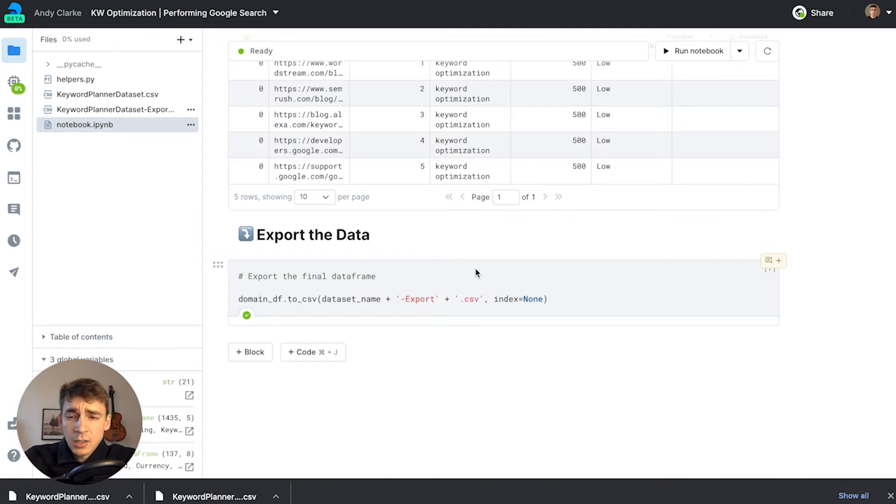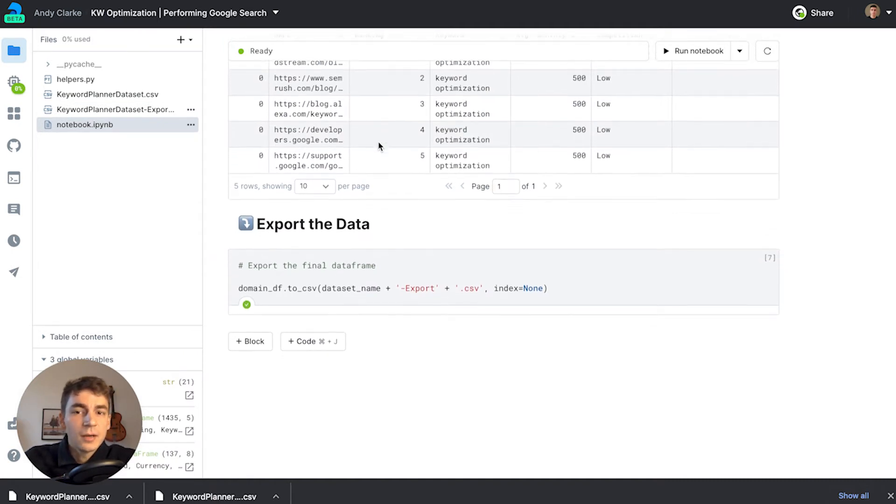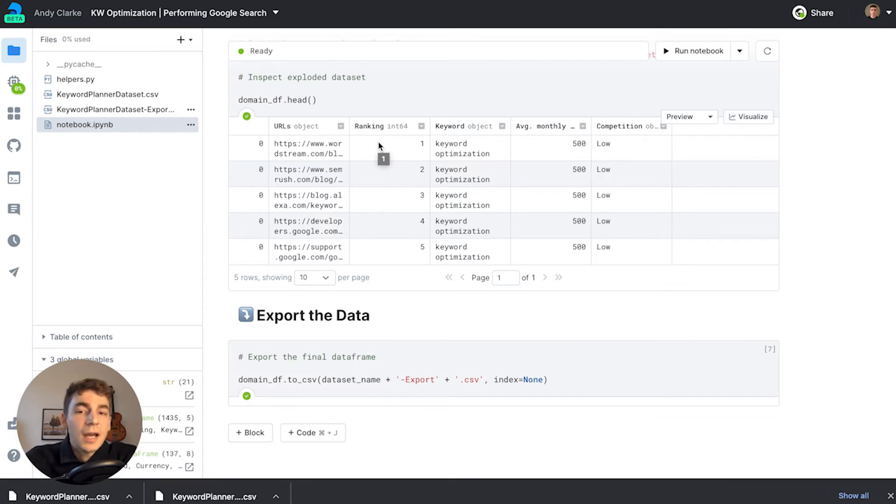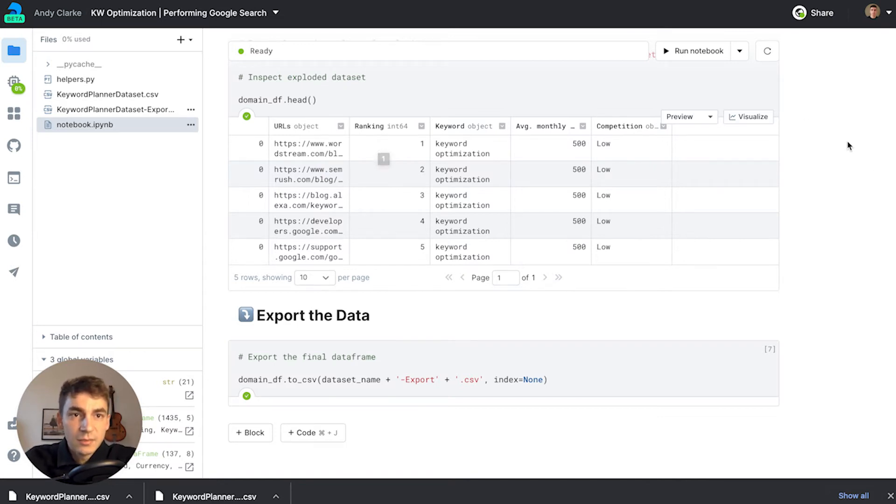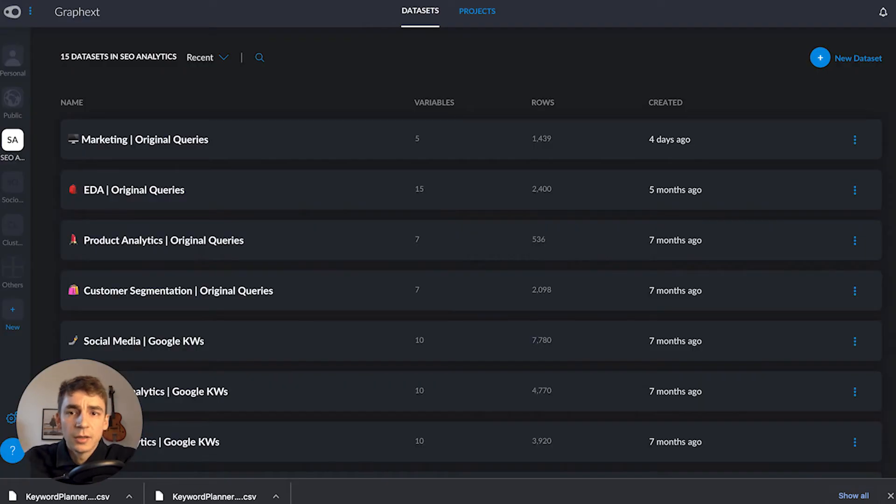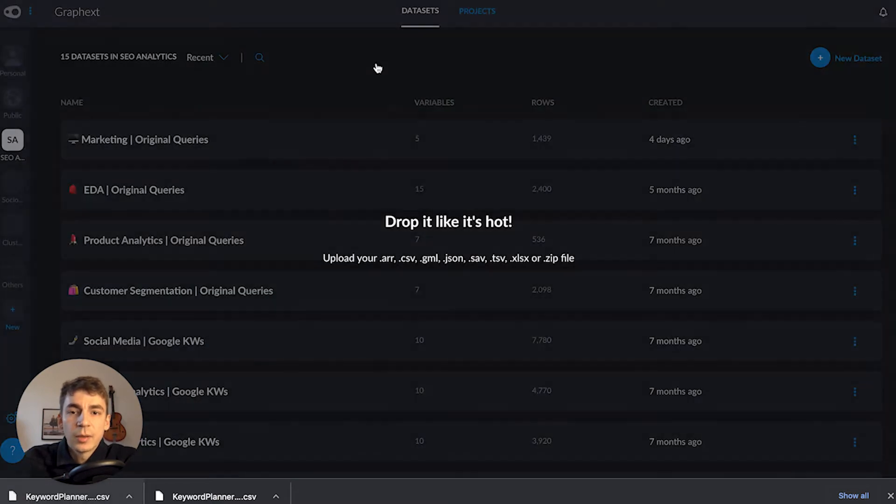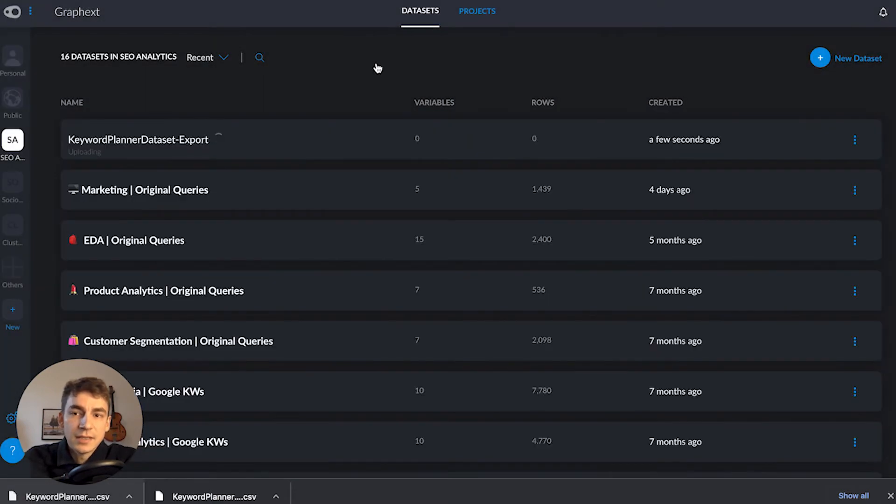Now I've got the dataset with all my URLs, ready to scrape the text inside those URLs and perform analysis with graphics. I'll load up graphics - I've got my SEO analytics team here - and drag and drop the dataset into graphics.